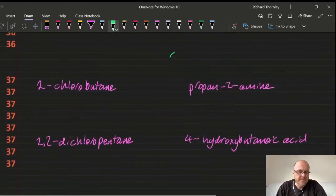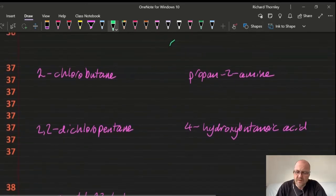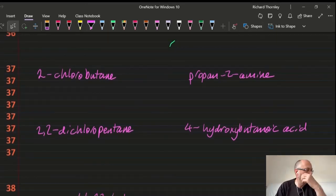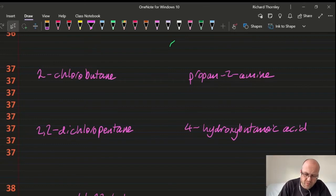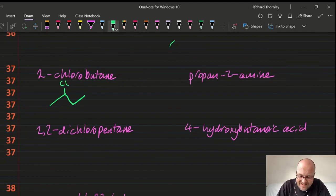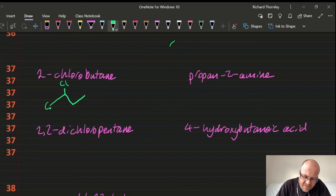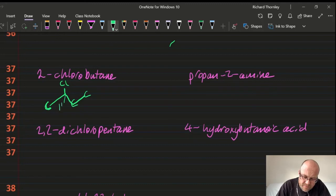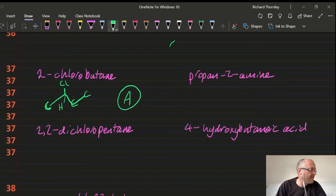Question 37: which is chiral? A chiral carbon has four different groups. 2-chlorobutane has a carbon with: a methyl group, an ethyl group, a hydrogen, and a chlorine — all four different. So the answer is A. Answer: 37A.